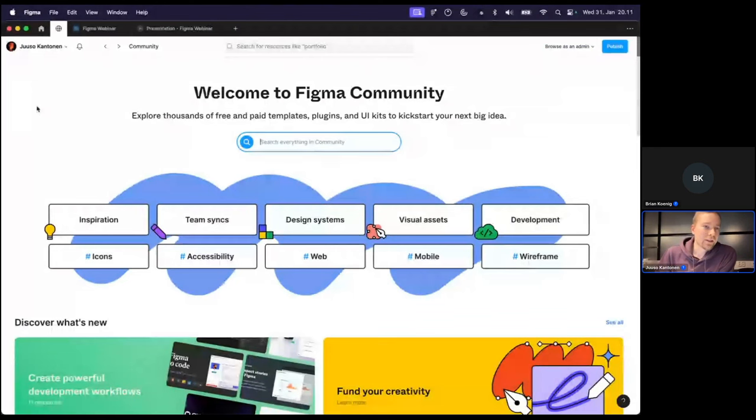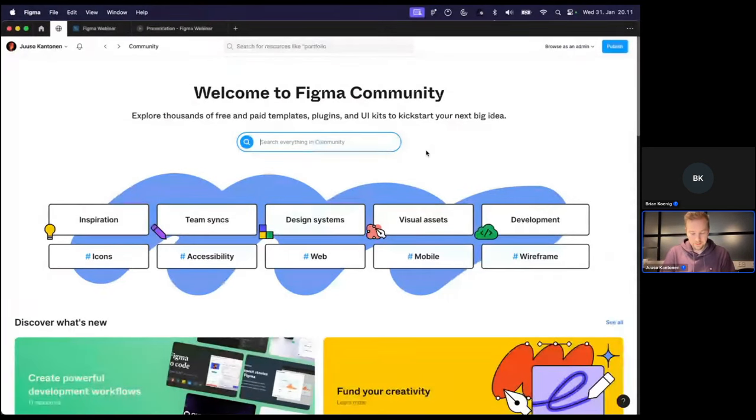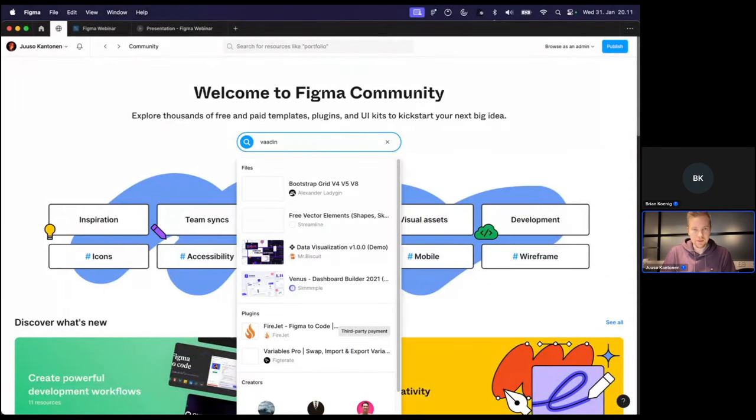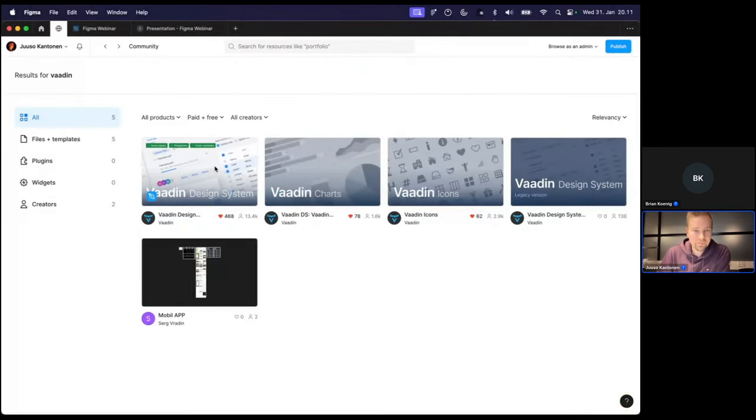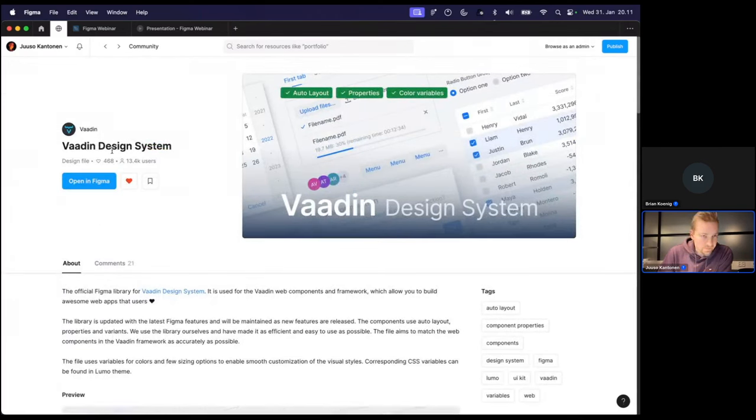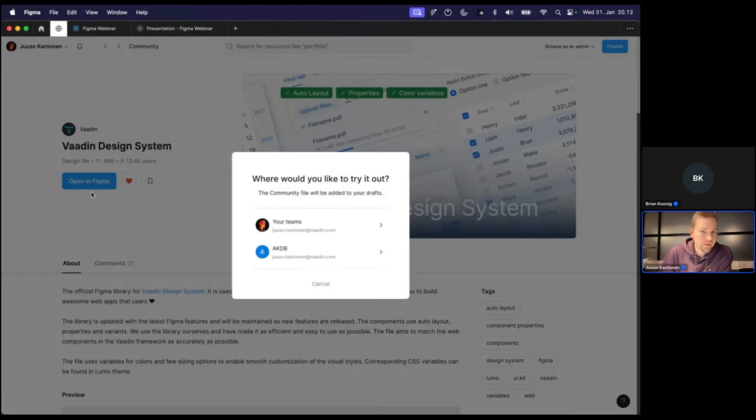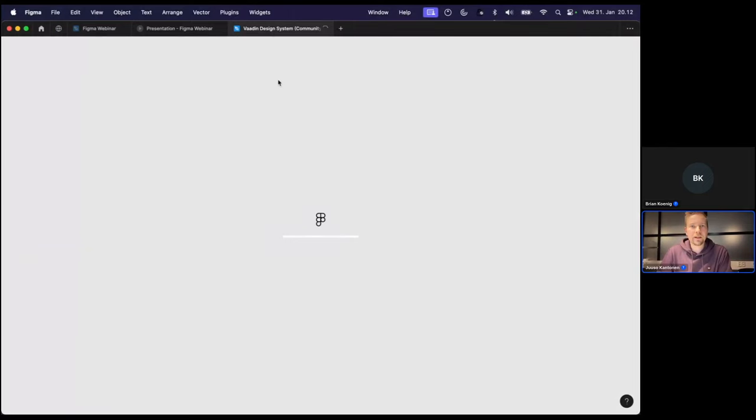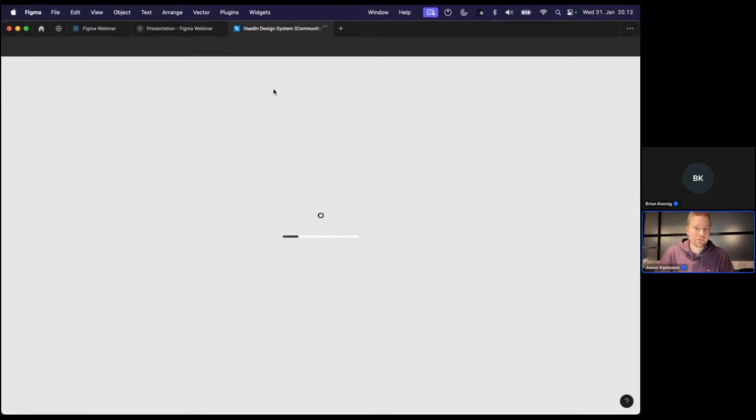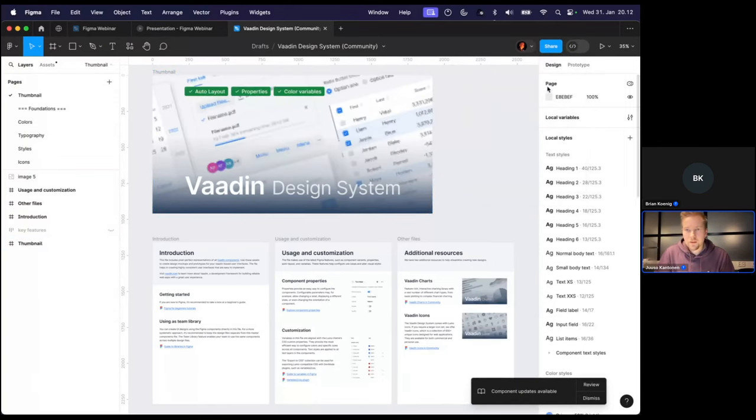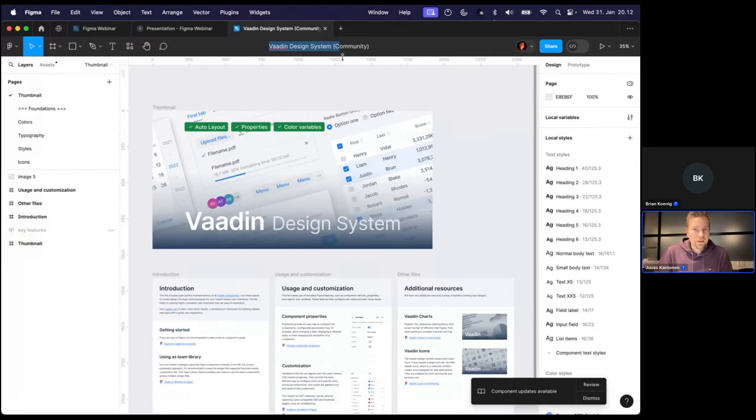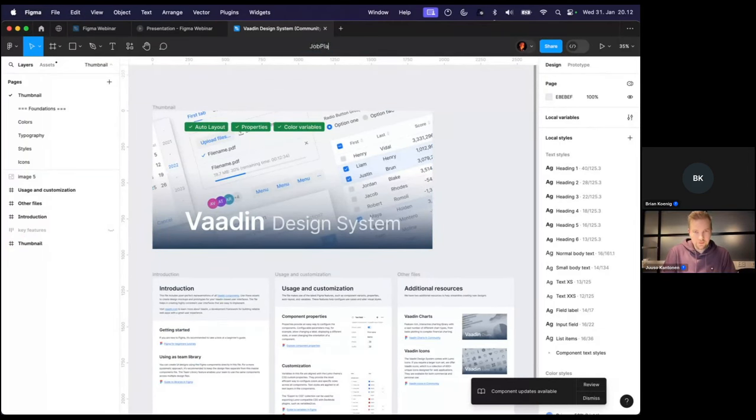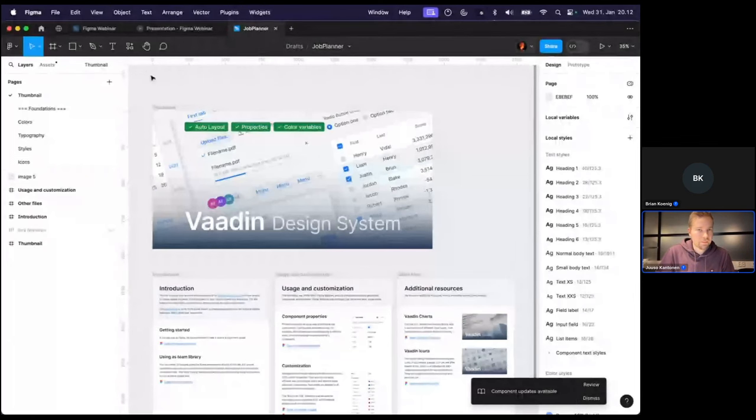So we're starting in the Figma community where we can find suitable assets. So we're going to type Vaadin in here. There's four files that are provided by the Vaadin account and our team. So we take the Vaadin design system, click open in Figma, which does duplicate the file and create a local instance of the design system file. We can now rename the file to the job planner designs.